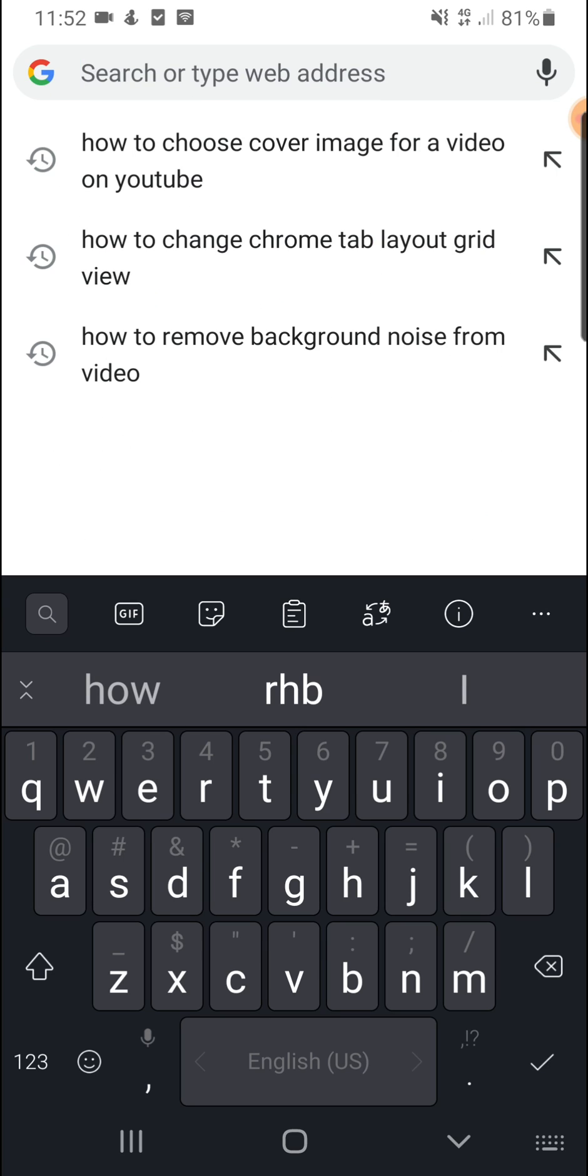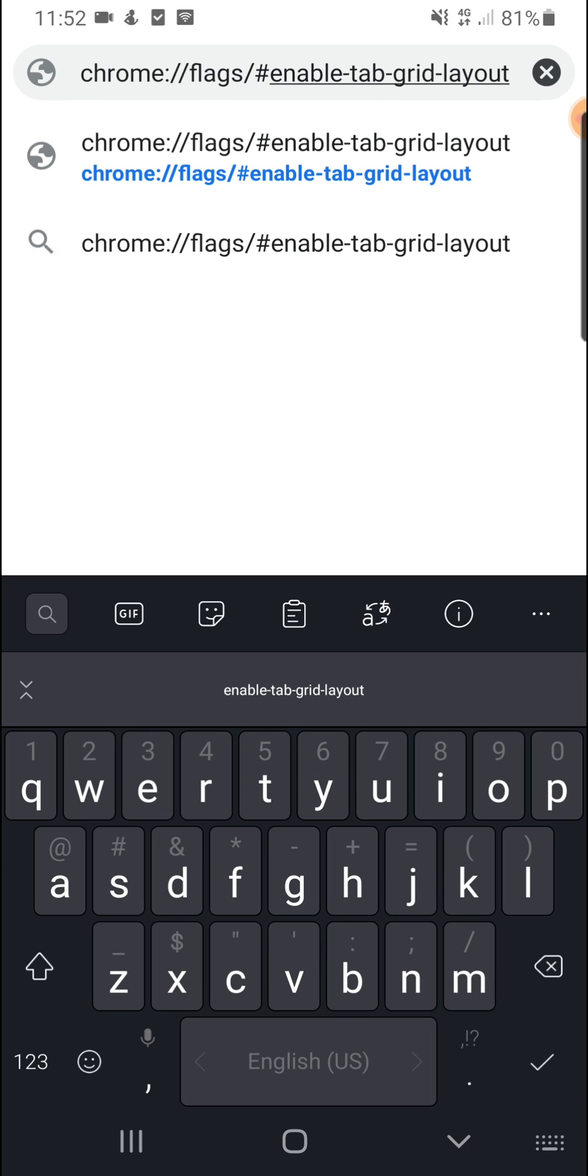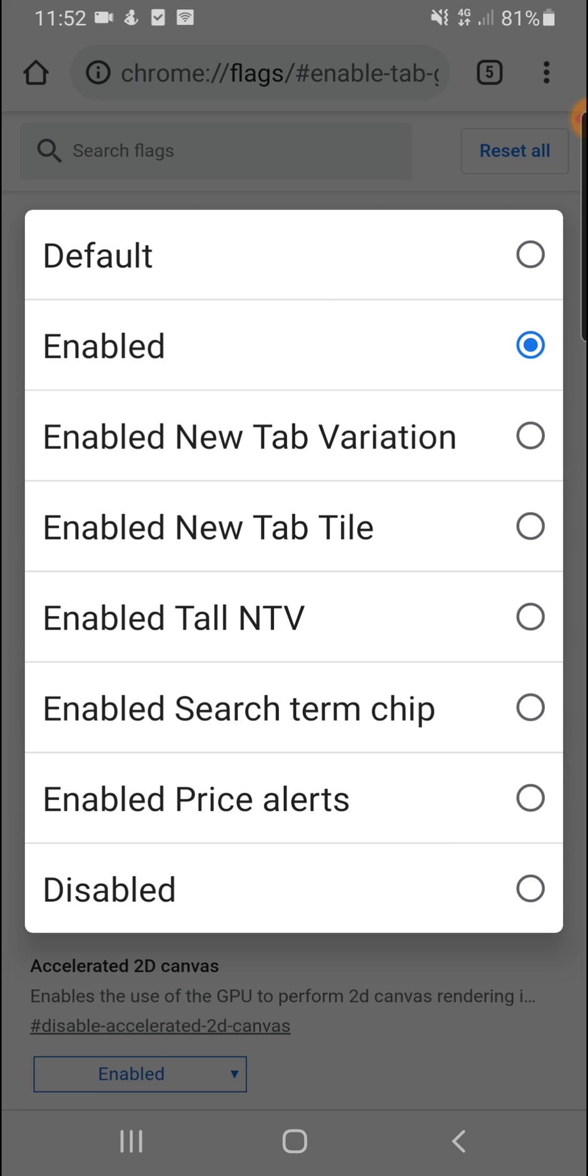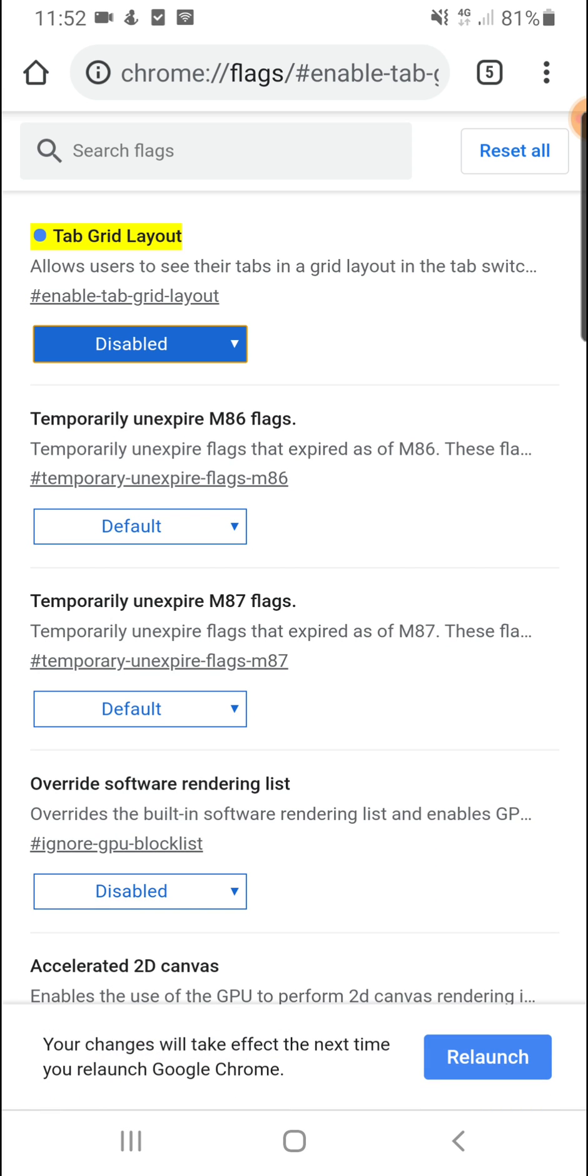and paste the link that I will leave in the description. This link here, then you'll run it. It will take you to this page. It says tab grid layout. Change it from enabled all the way to disabled, and